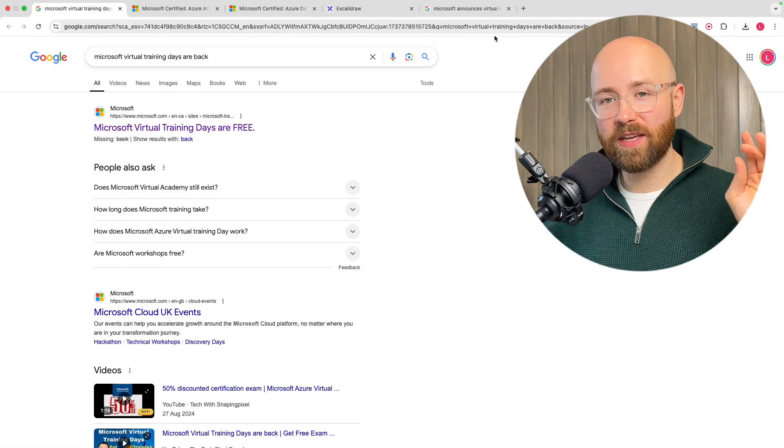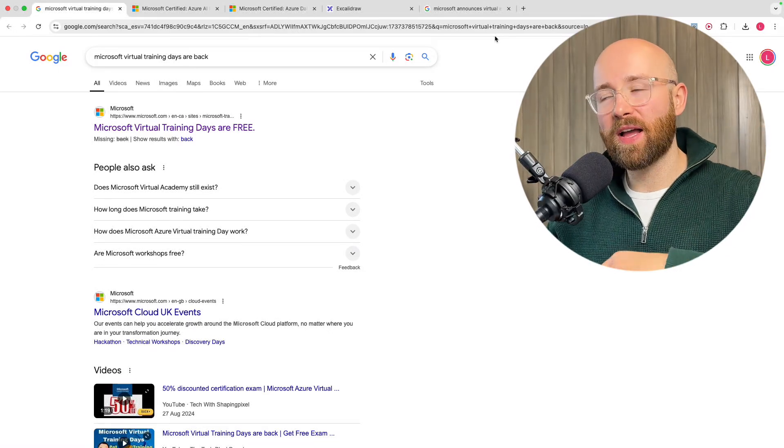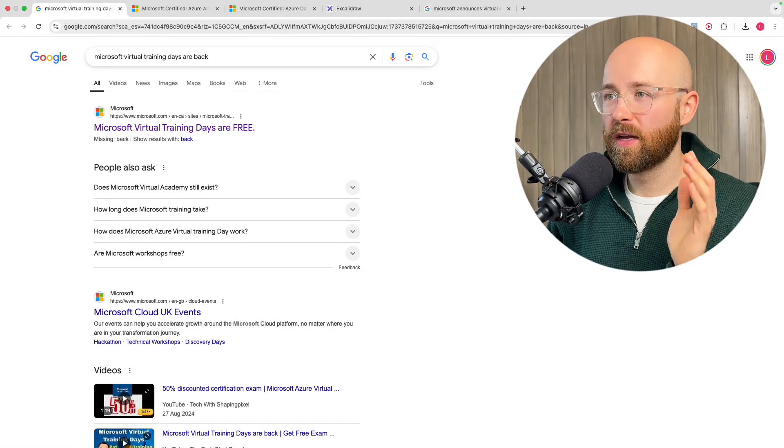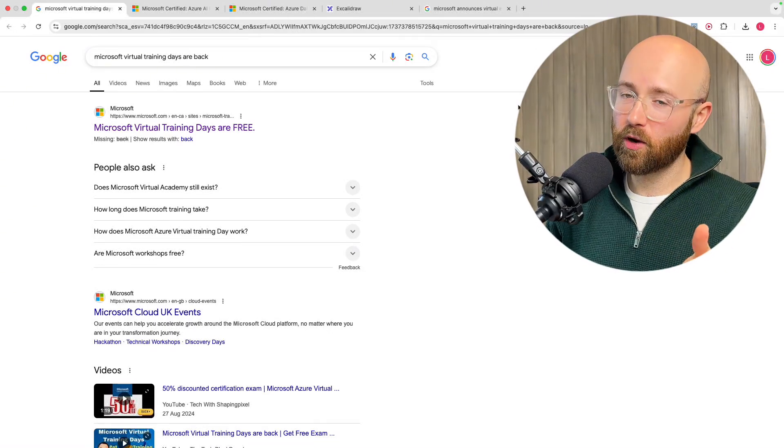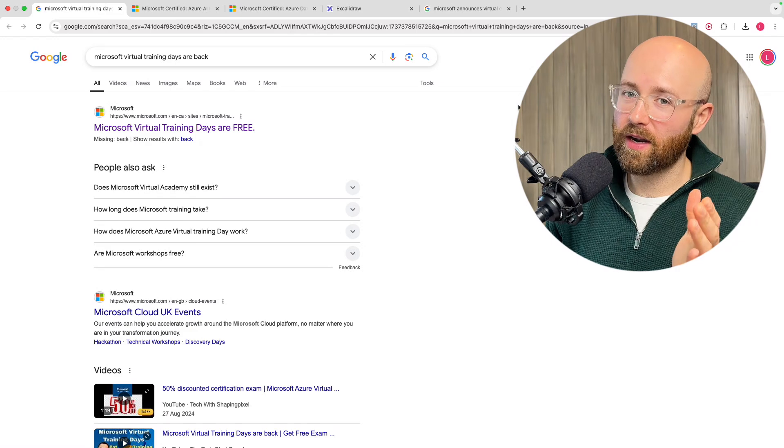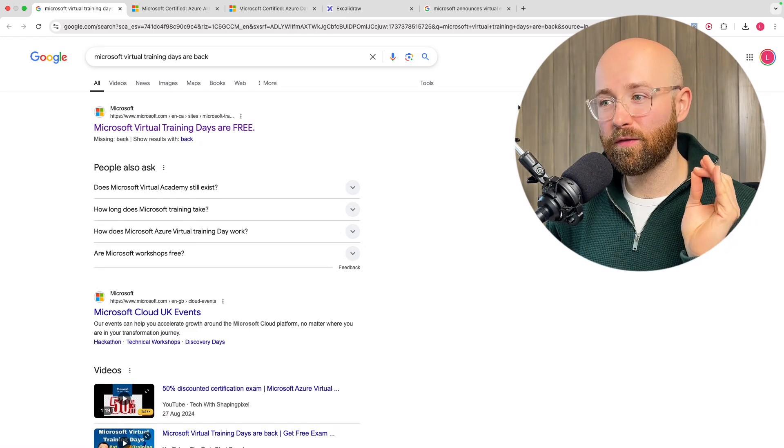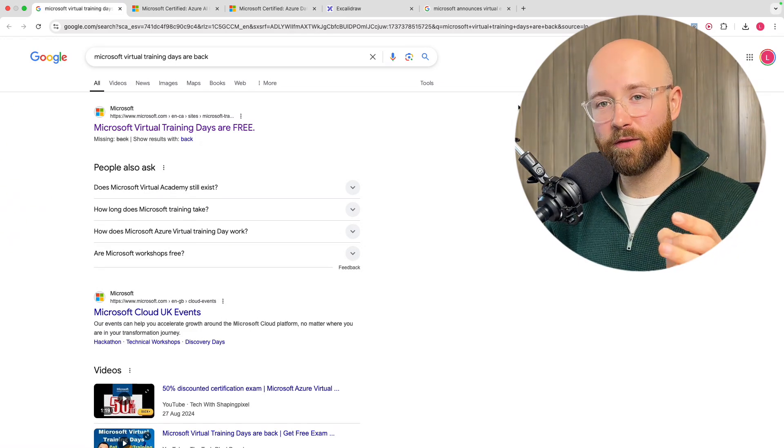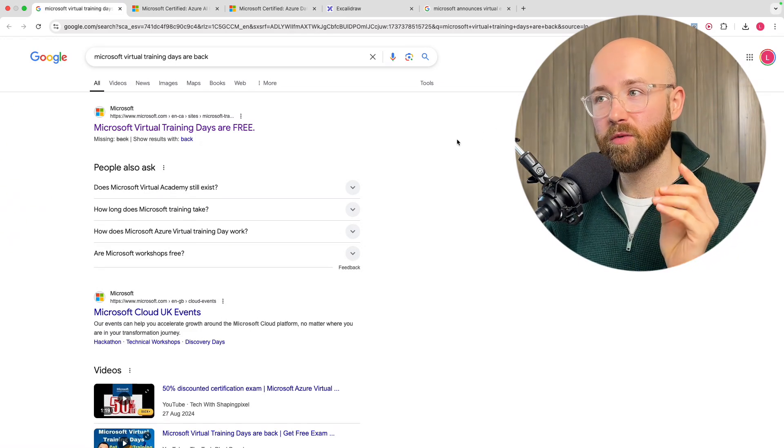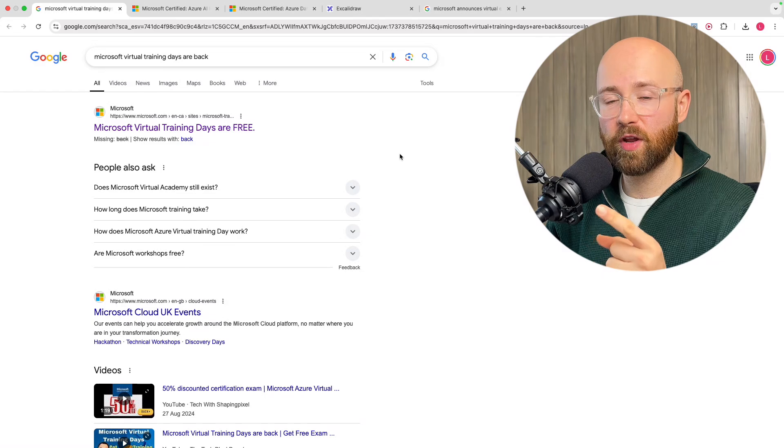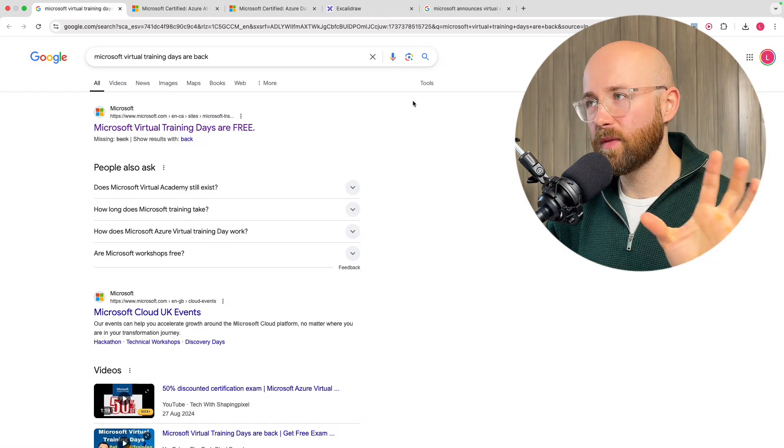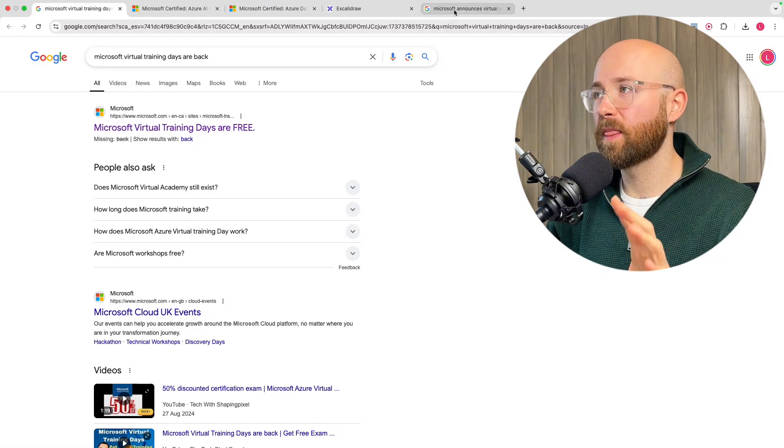Microsoft Fortress Training Days are back. This is actually how I got my first ever Azure certification. I got a free certification voucher from doing a free training day. Let me tell you about it.